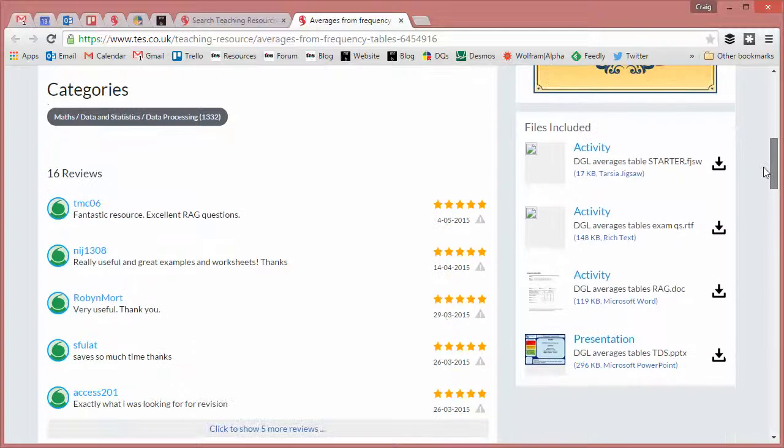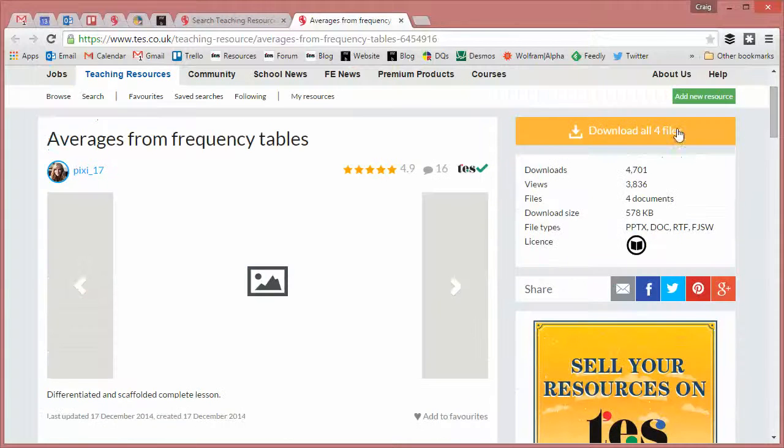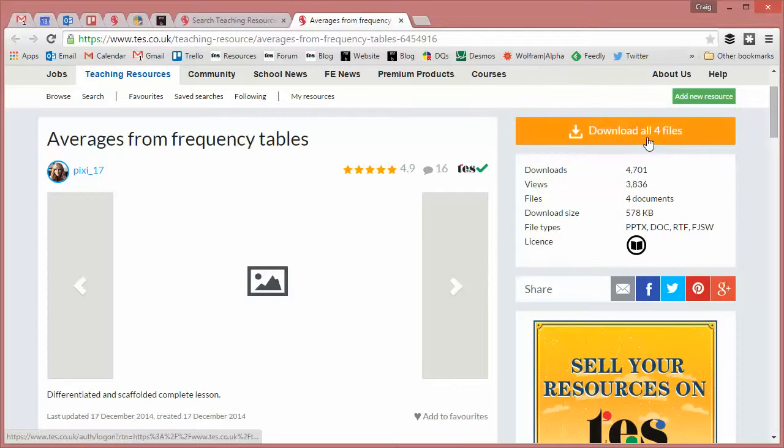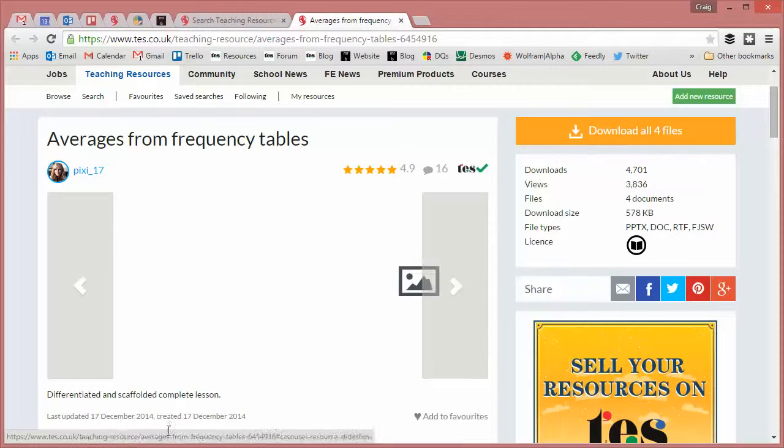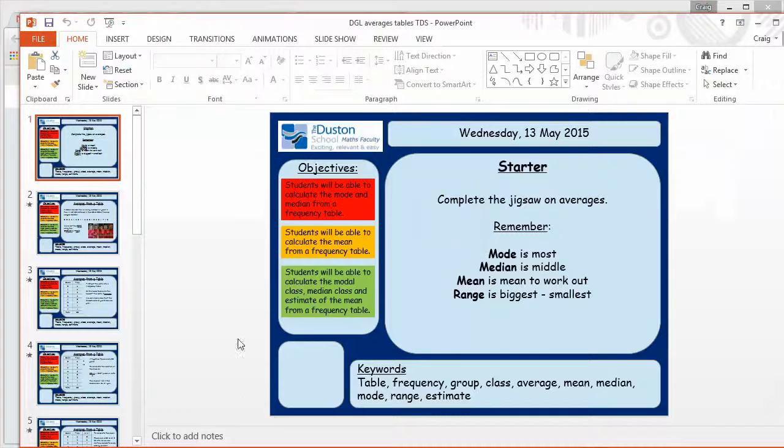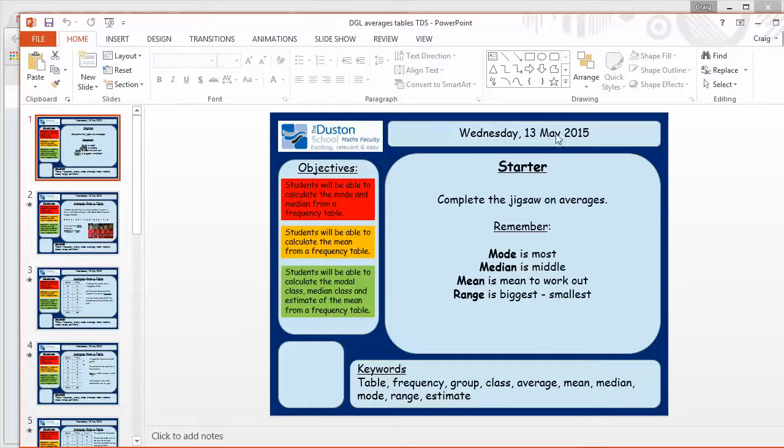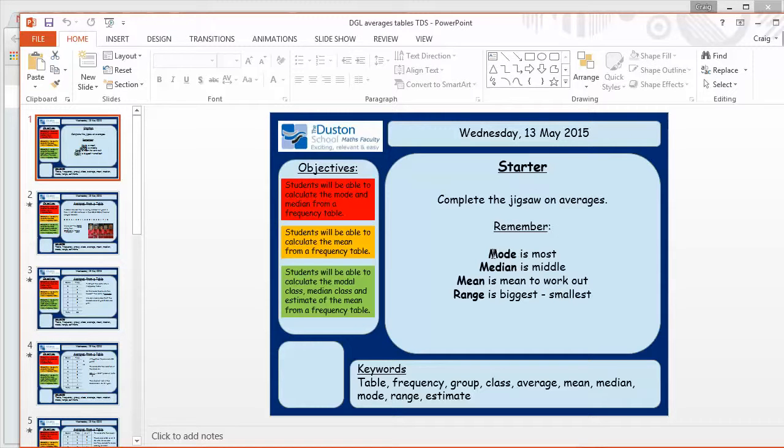So you've got to download a fair few things here, but with TES's wonderful new feature you can do all of that with one click of the mouse. So here is the PowerPoint that goes with it. So we have a starter activity, which I'll show you in a sec. And also this is the title screen that's on the page and I like this here.